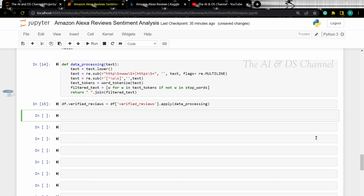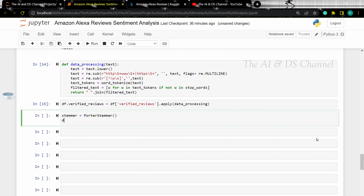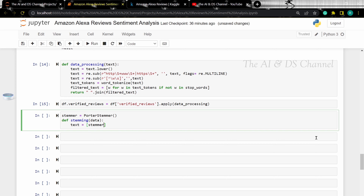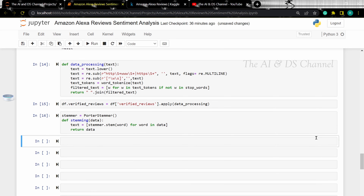Let's also perform stemming on the data. For this project, I'm going to use a Porter Stemmer. You can also use any other type of stemmer such as Lancaster Stemmer or Snowball Stemmer, or even lemmatization instead of stemming. The Python codes to perform these are in my tutorial videos. Now let's perform stemming — I'm defining a function here as well. Now let's apply stemming to the processed data.